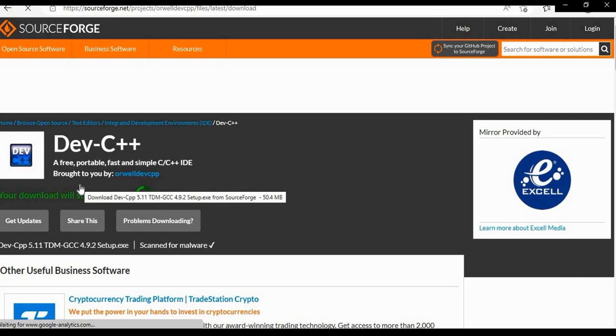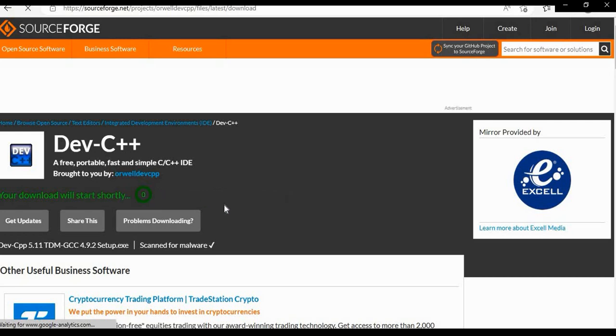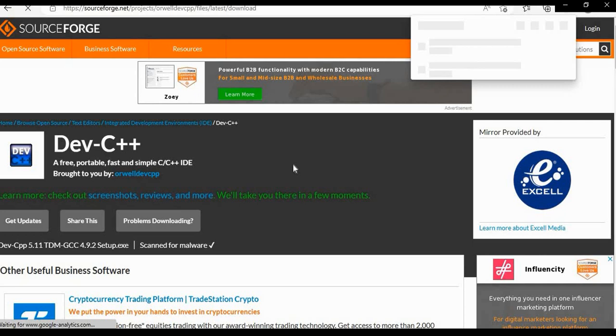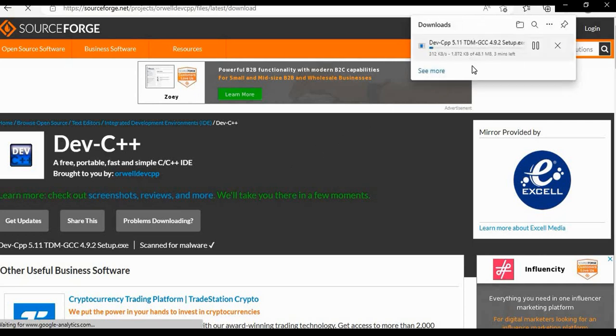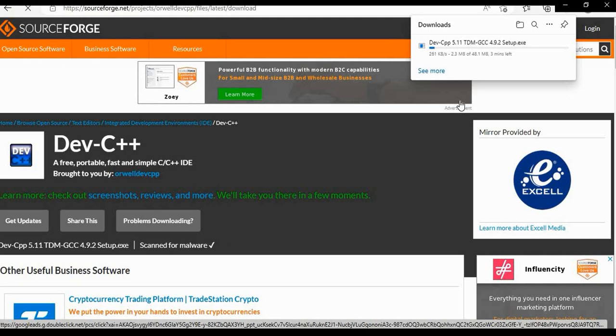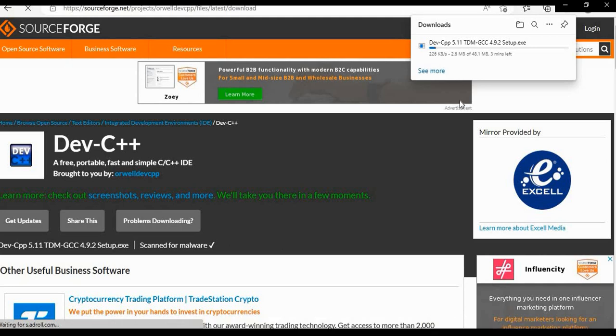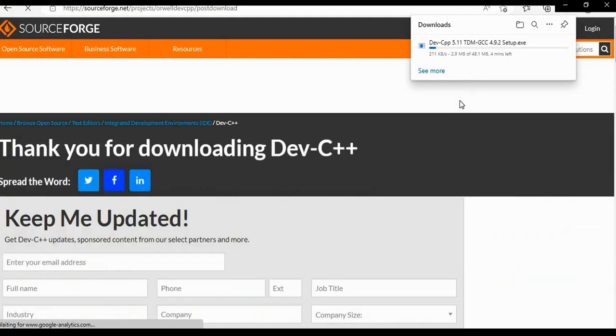Download will start now. To the right top corner you can see download is started. It will take some minutes.